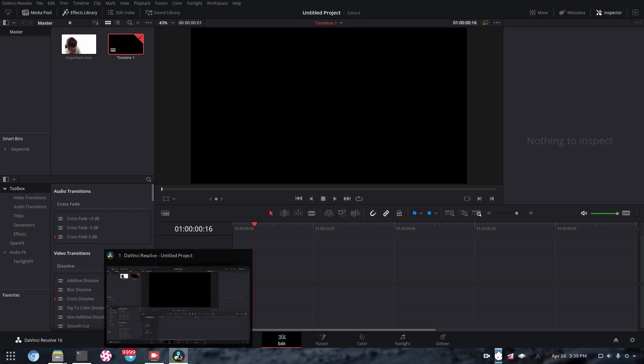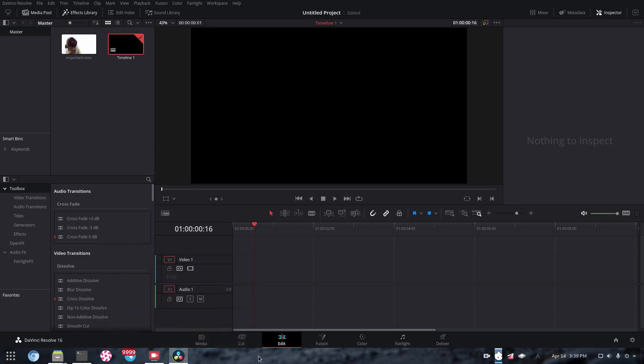However, to me, I think DaVinci Resolve will always be another option. And it's an alright option at that. It's a free professional video editor on Linux. That just goes to show how far we've come as an operating system.